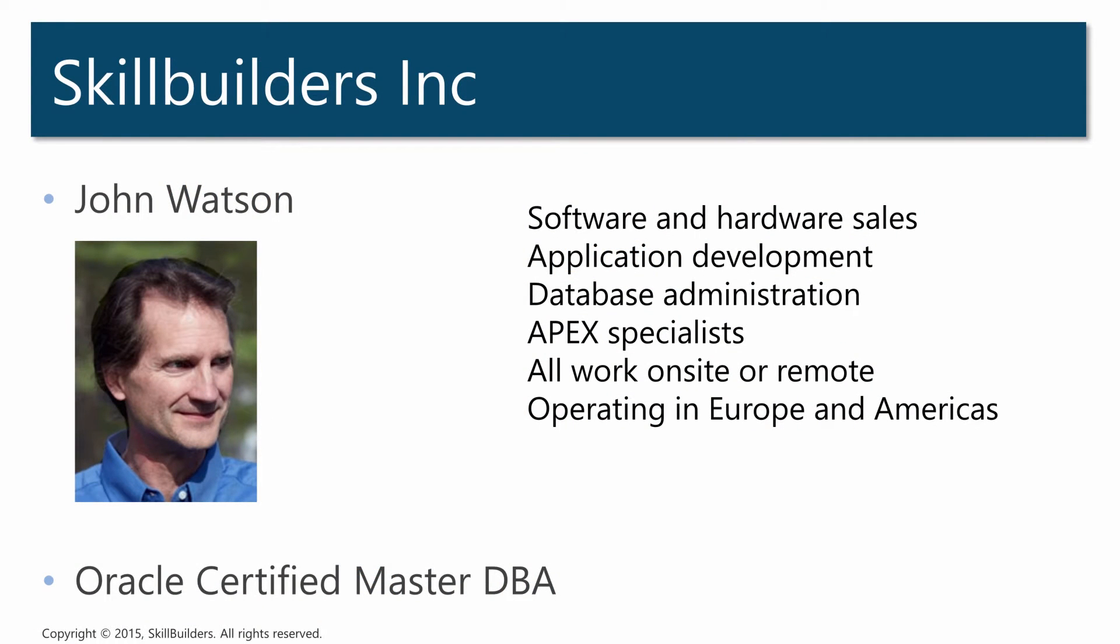My name is John Watson and I work for Skill Builders. Here at Skill Builders we spend a lot of time tuning SQL and teaching people to tune SQL. One of the tools we use all the time is explain plan.